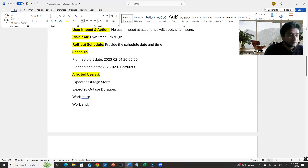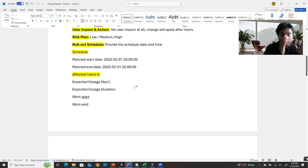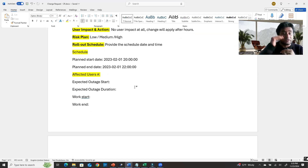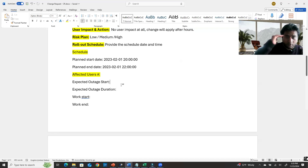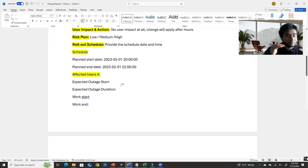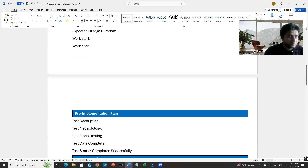For affected users, if you expect an outage, specify the outage start time. Outage means that during maintenance the server or application you are working on will be down. Also specify the expected outage duration — when the outage starts and how long it will be down.